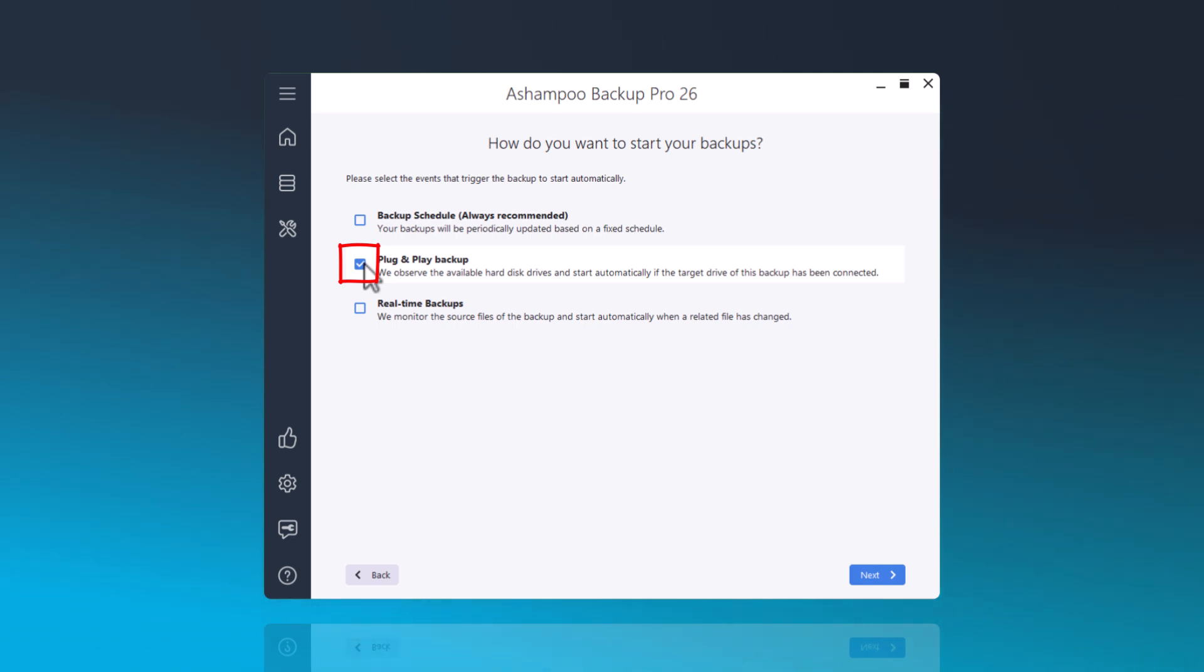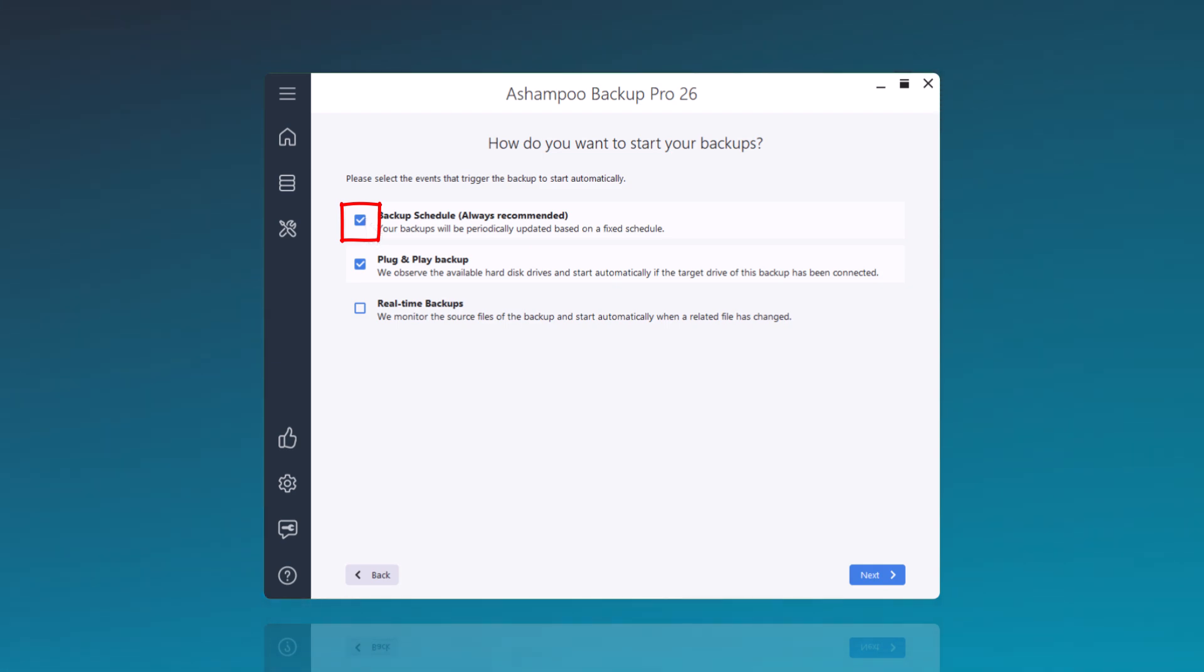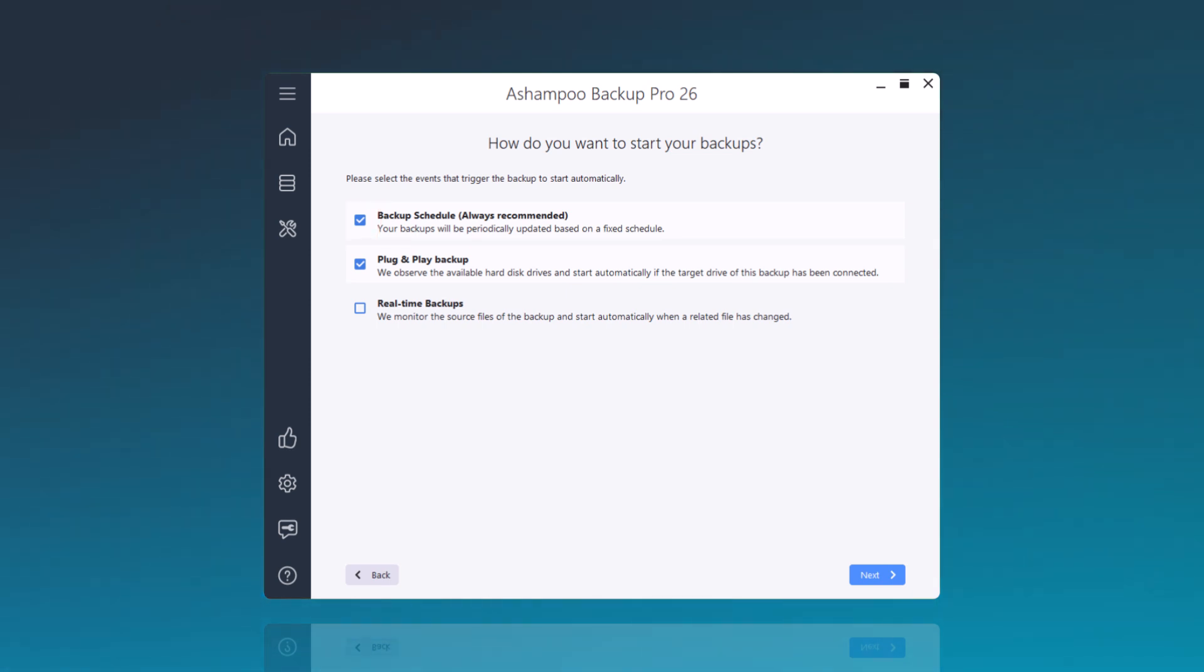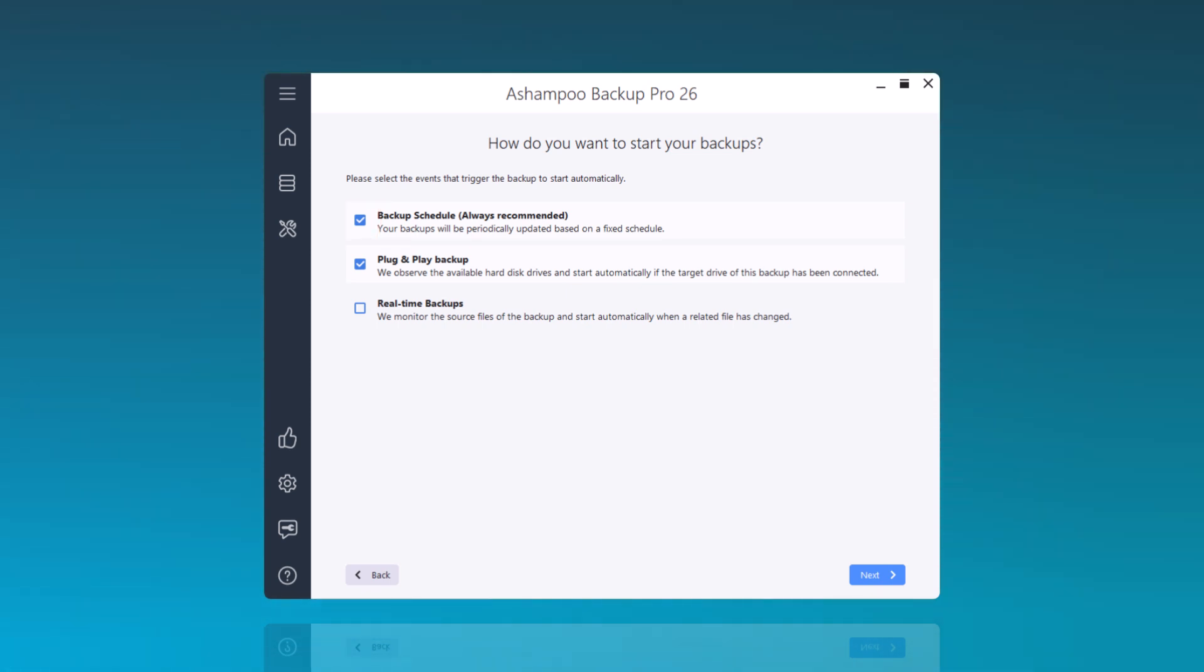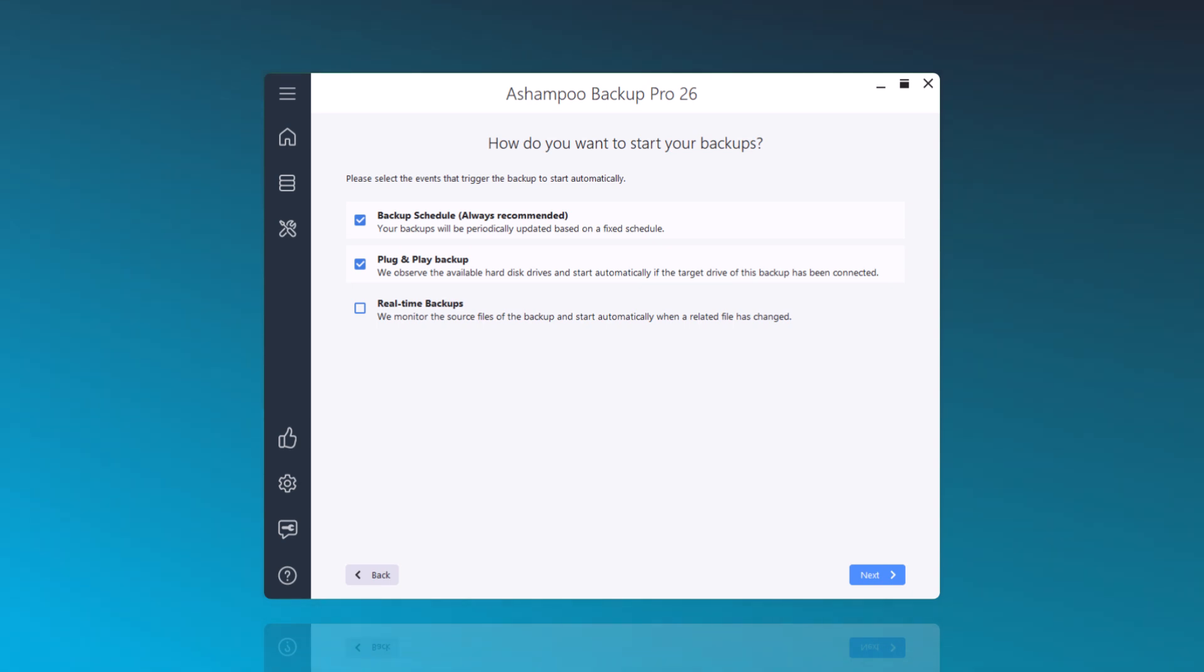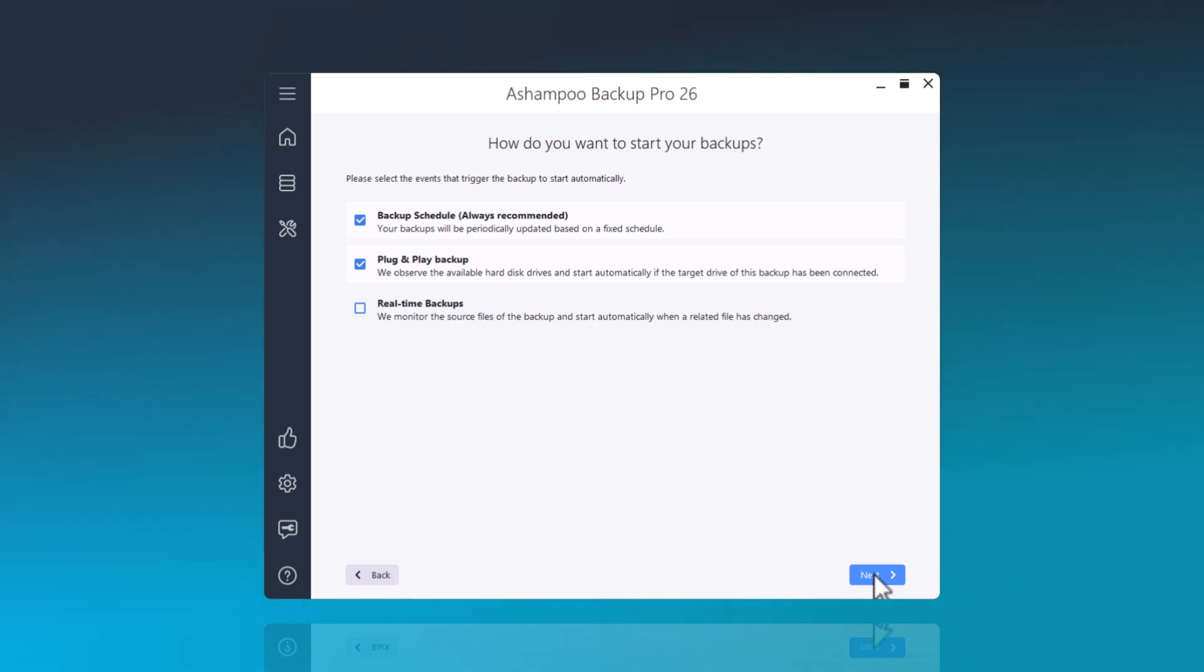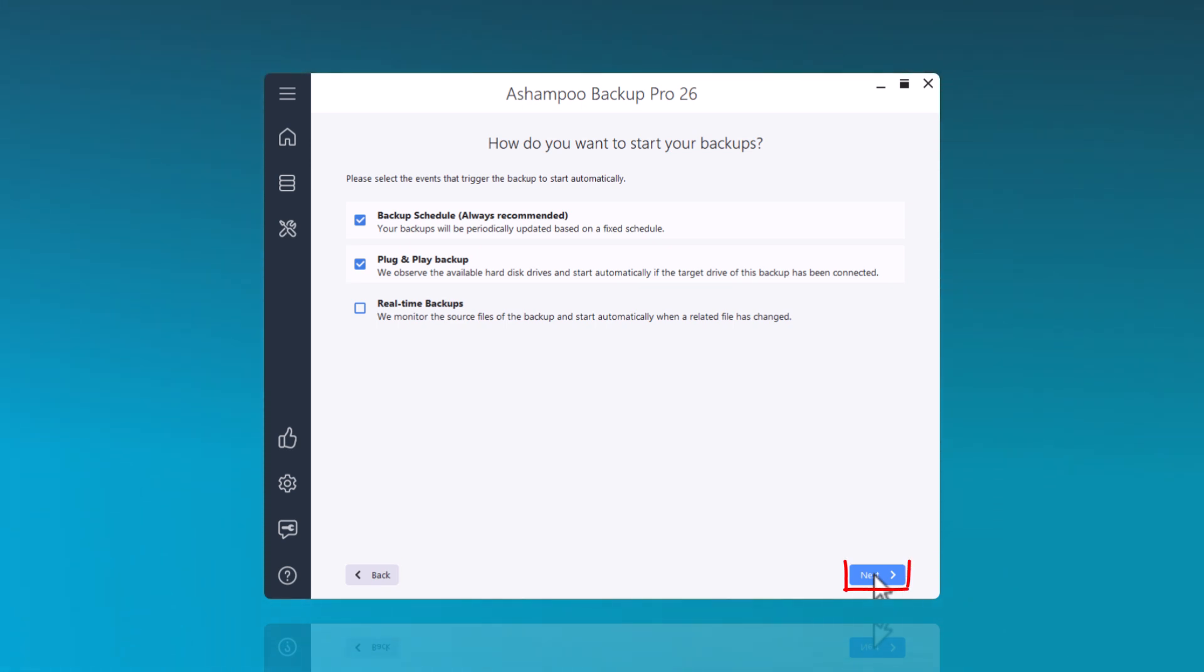Additionally, I recommend selecting the Backup Schedule option. If the external hard drive is not disconnected and reconnected for an extended period, the backup will be performed according to the schedule. Otherwise, the backup would not be executed again. The backup begins approximately one minute after the external hard drive is connected. This time allows the operating system and any antivirus programs to complete all security checks on the newly connected drive.